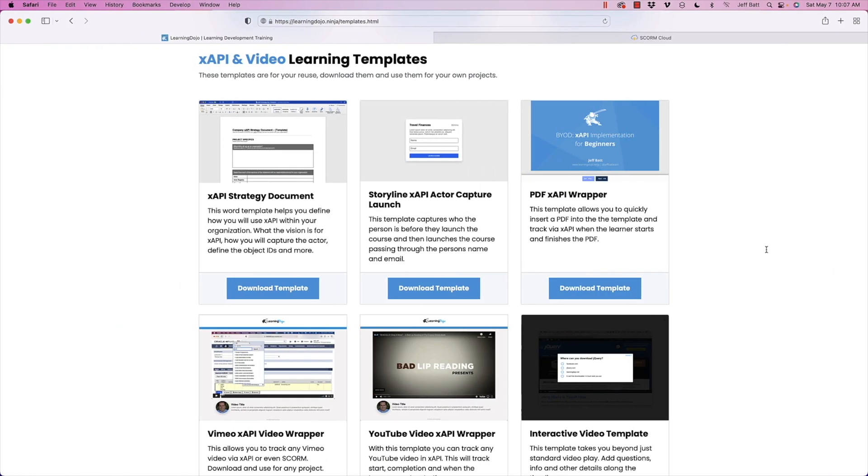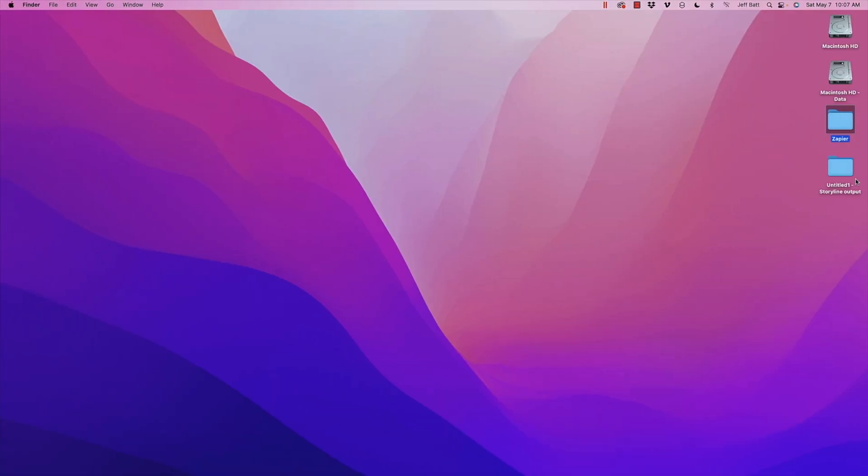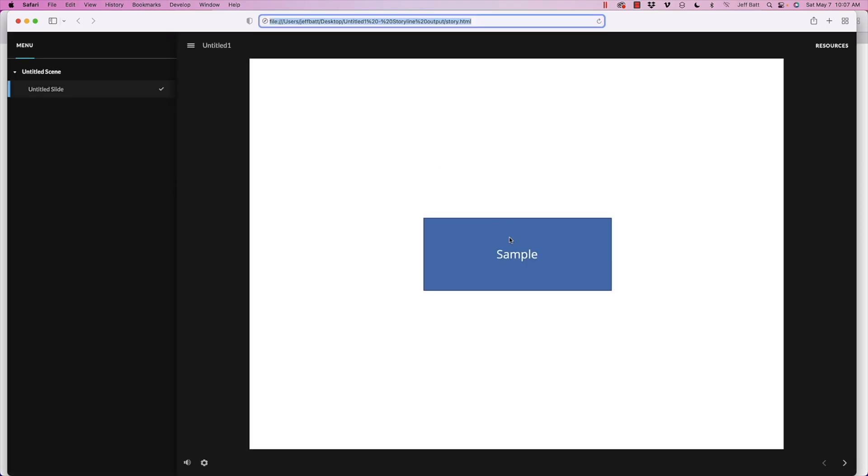All right, so that's done. So I'm going to go ahead and minimize that. And I'm going to open this up and I'm going to double click on story.html.